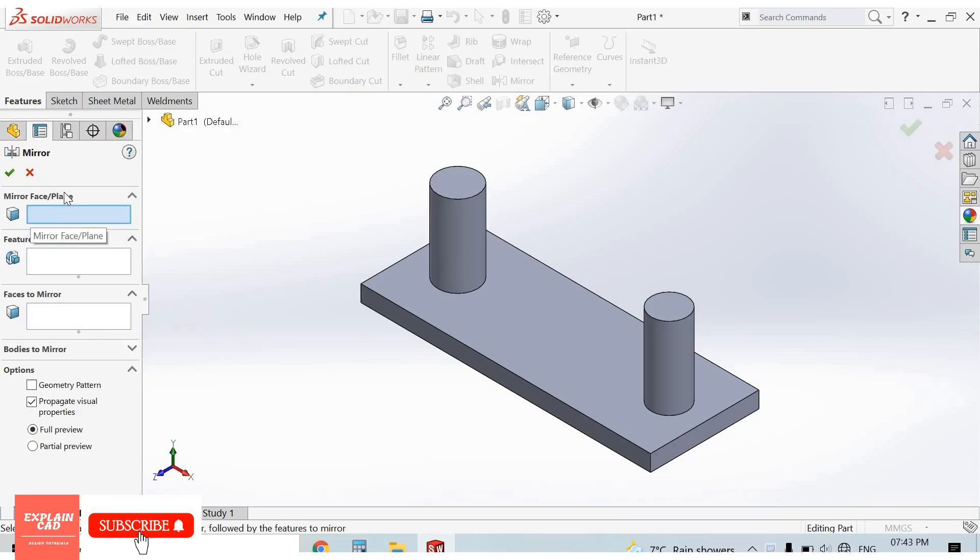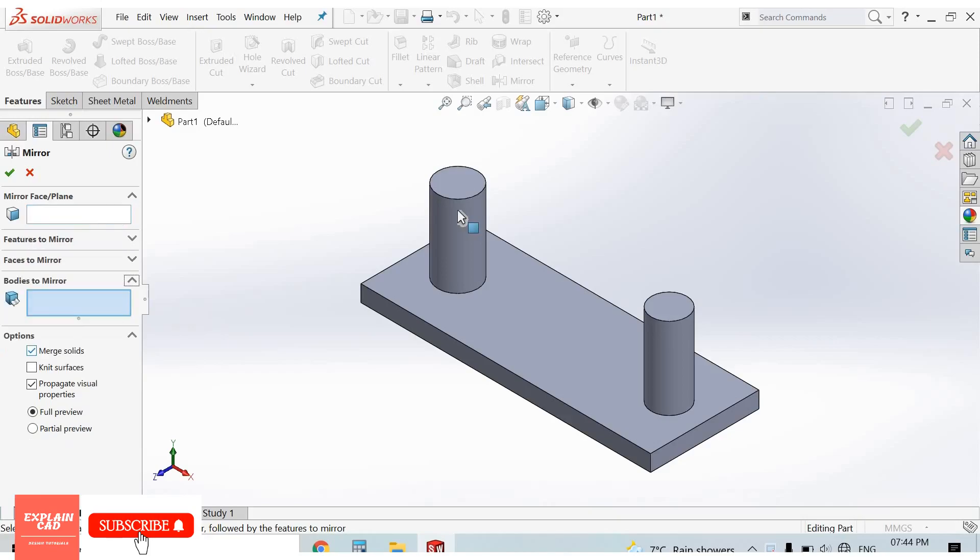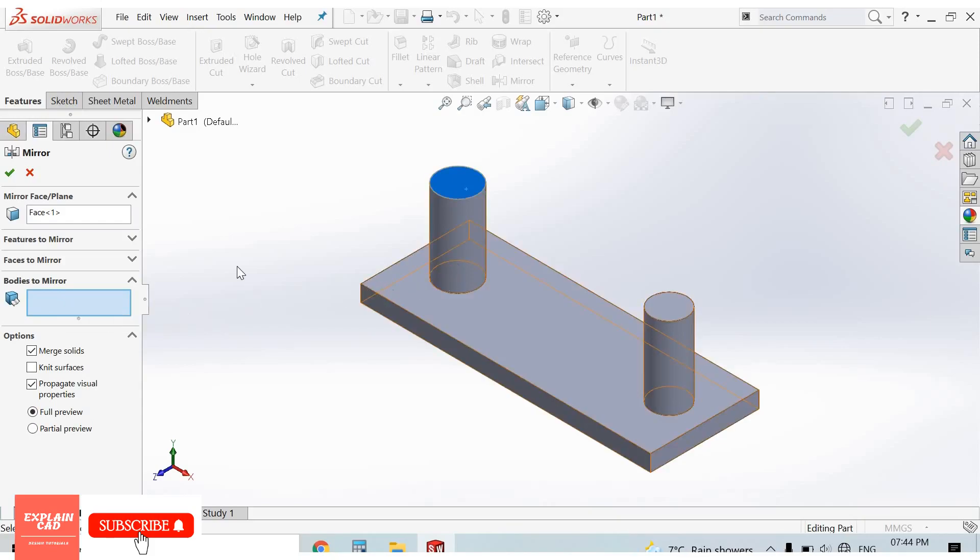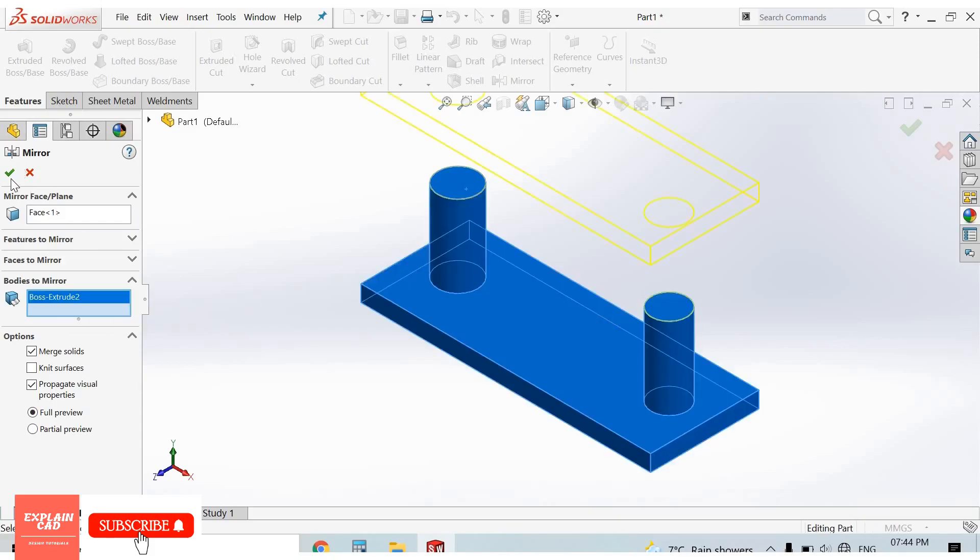Here it is asking about faces or plane, a reference about which we mirror our feature, face, or body. I select this face. Bodies to mirror, I select this whole body. Okay.